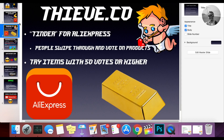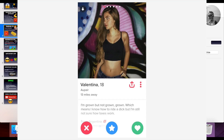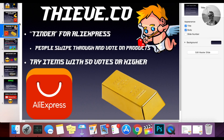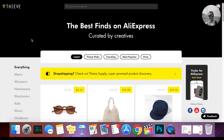Now, this next website is similar to Tinder — that dating app where you swipe left or right depending on if you like a person. This is essentially the same thing but for AliExpress. Yes, people are voting on certain items. Items are brought to Thieve.co and people are voting yes or no on them, and the most popular are displayed on their website. I'll show you guys real quick.